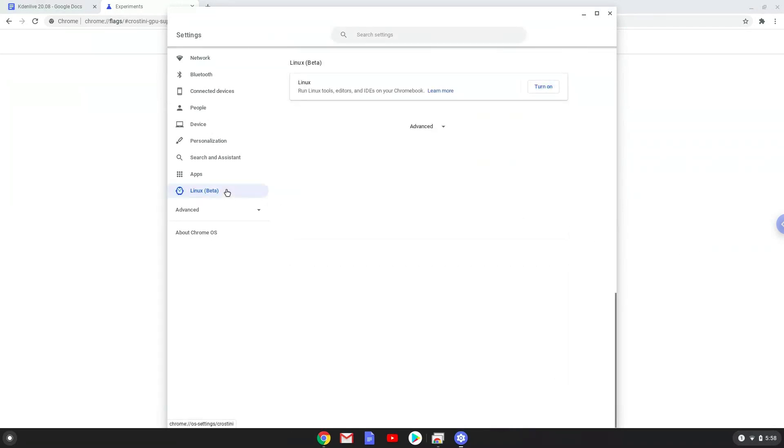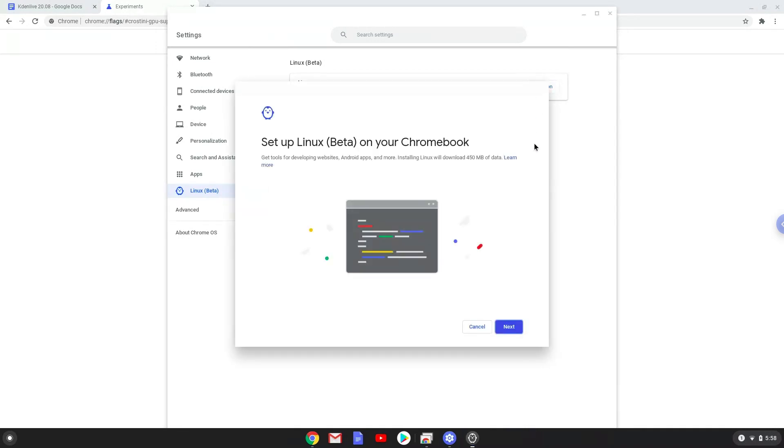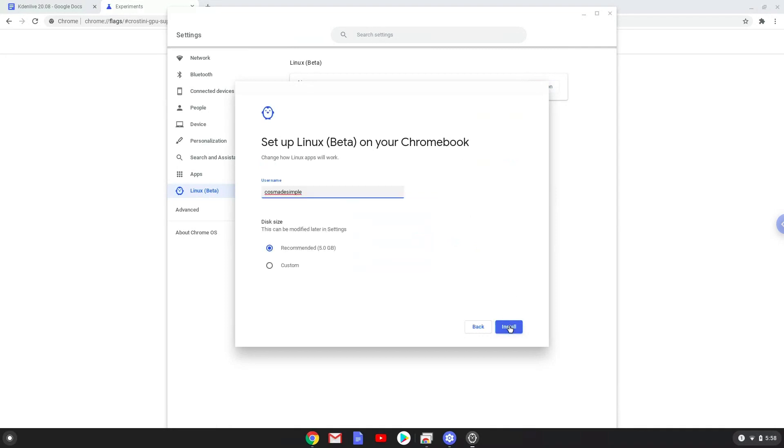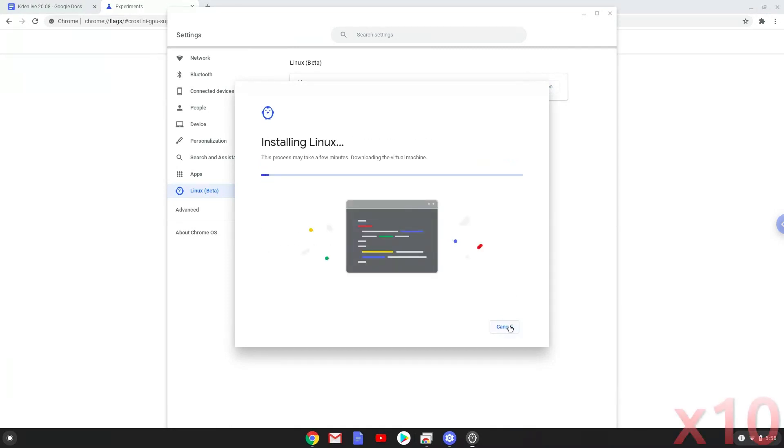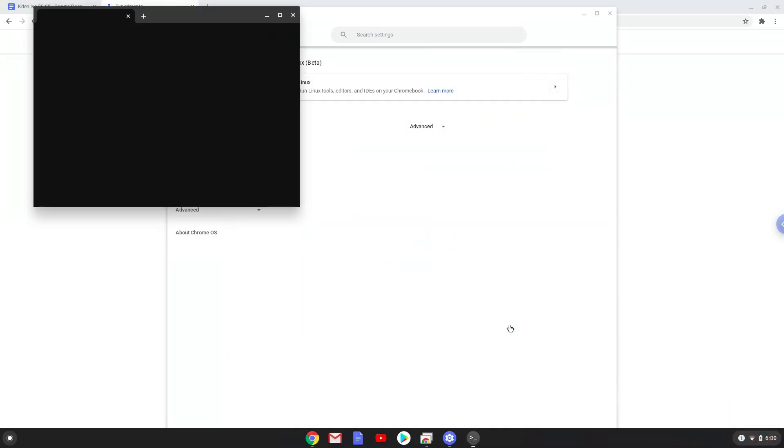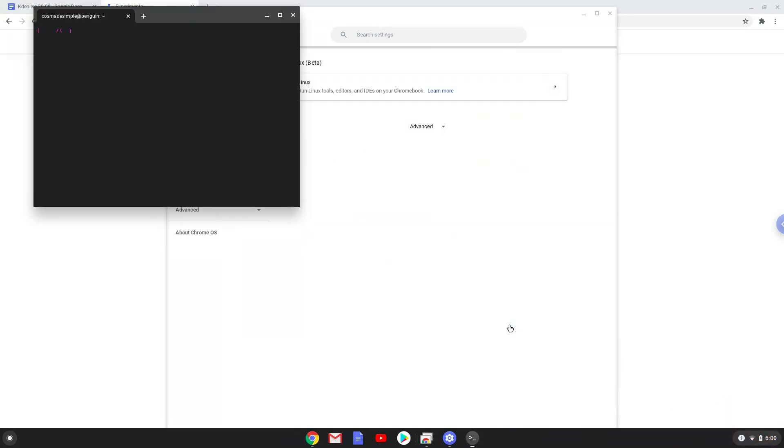Now we will turn on the Linux apps. Now that we have enabled Linux apps on our system, we will continue to the next step, which is to run several commands in a terminal that will install Kdenlive. All the commands are in the video description.